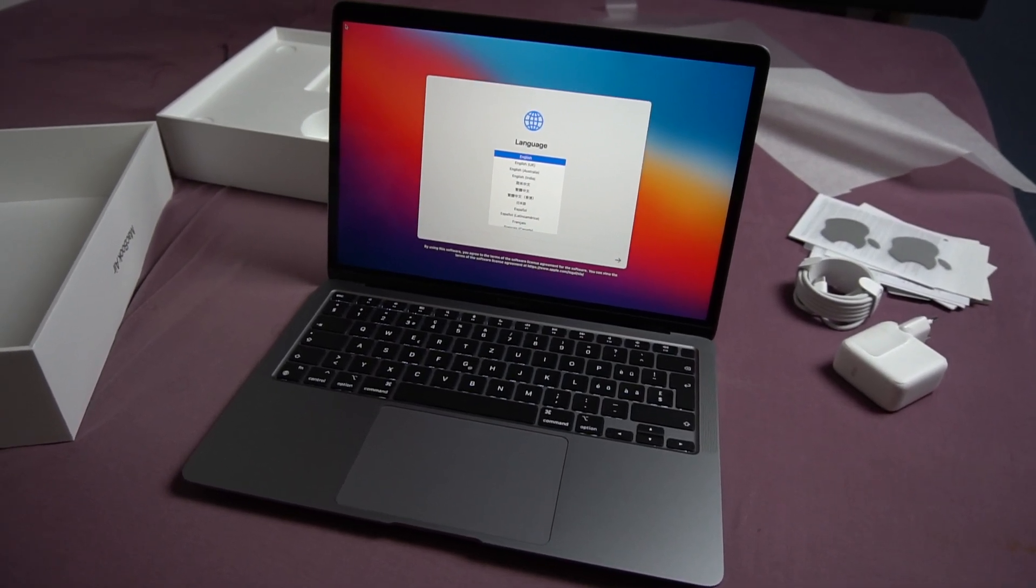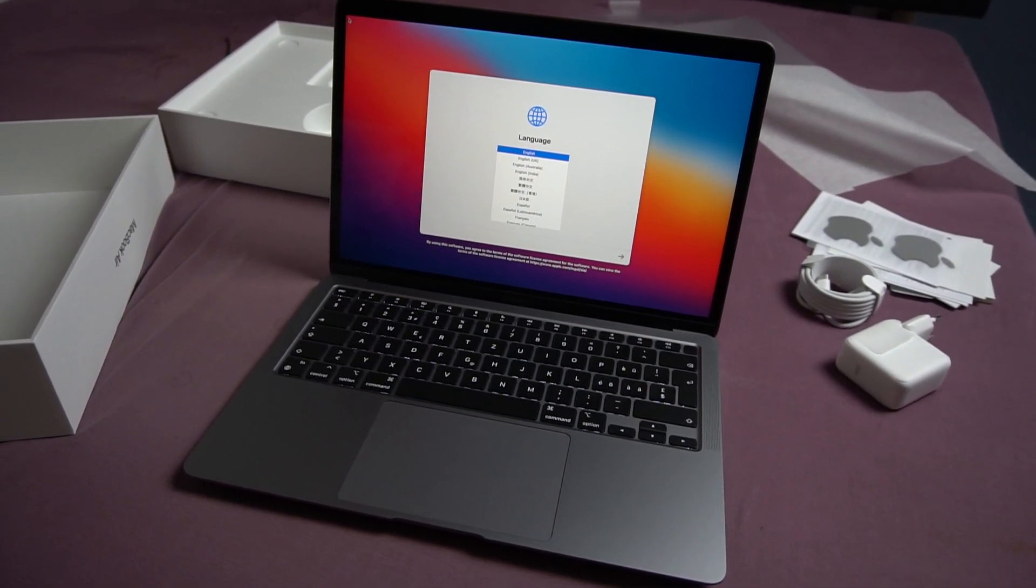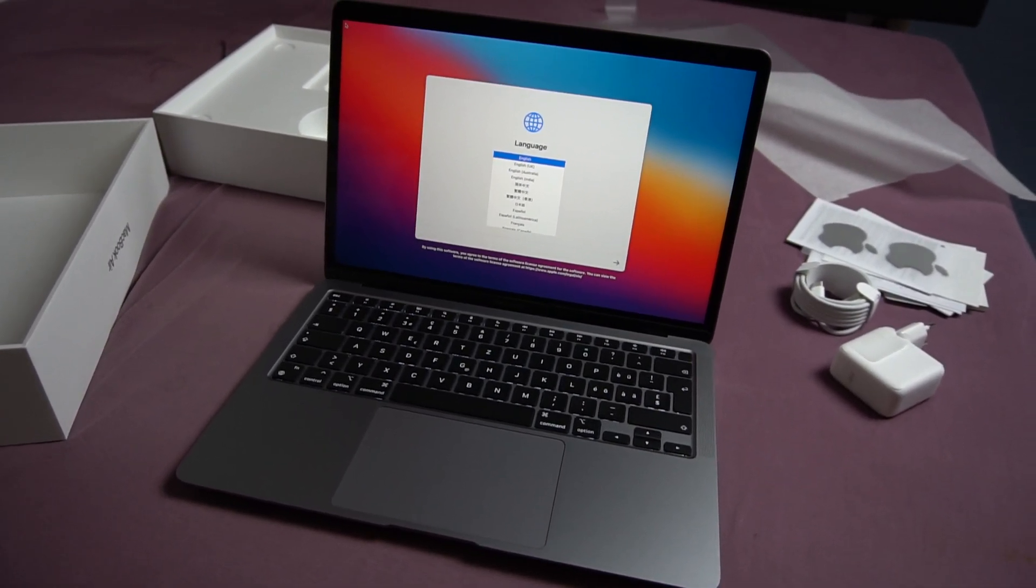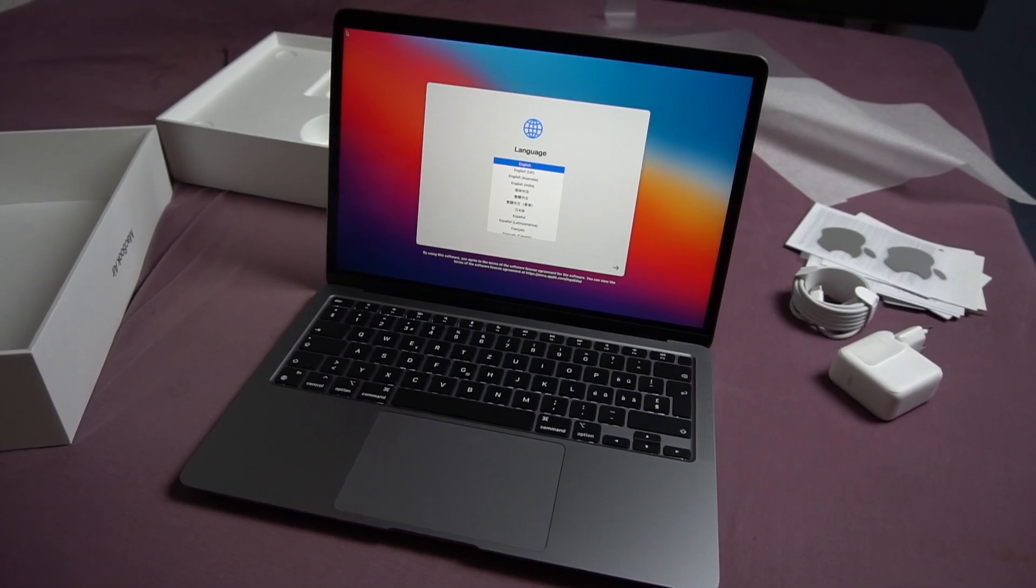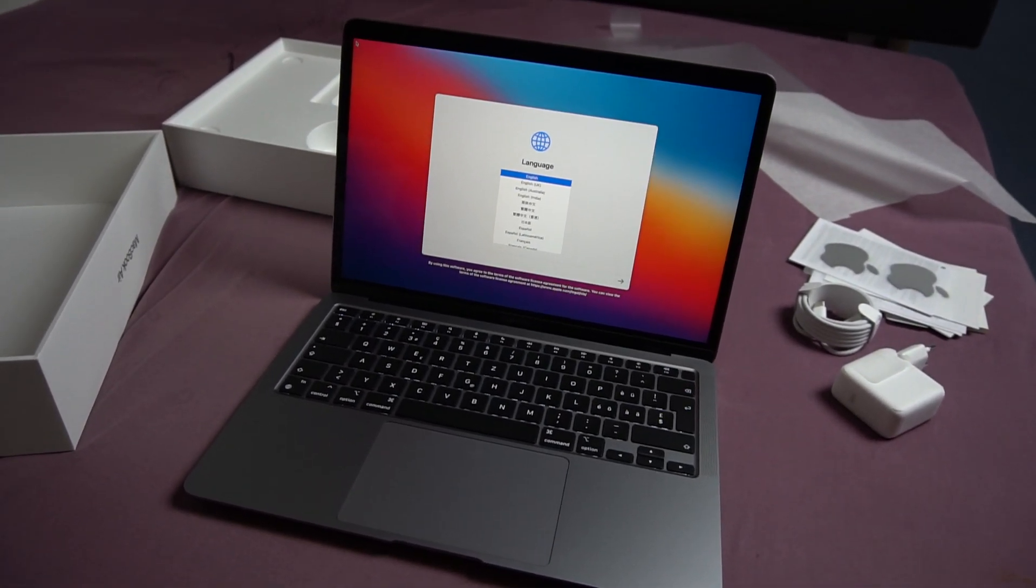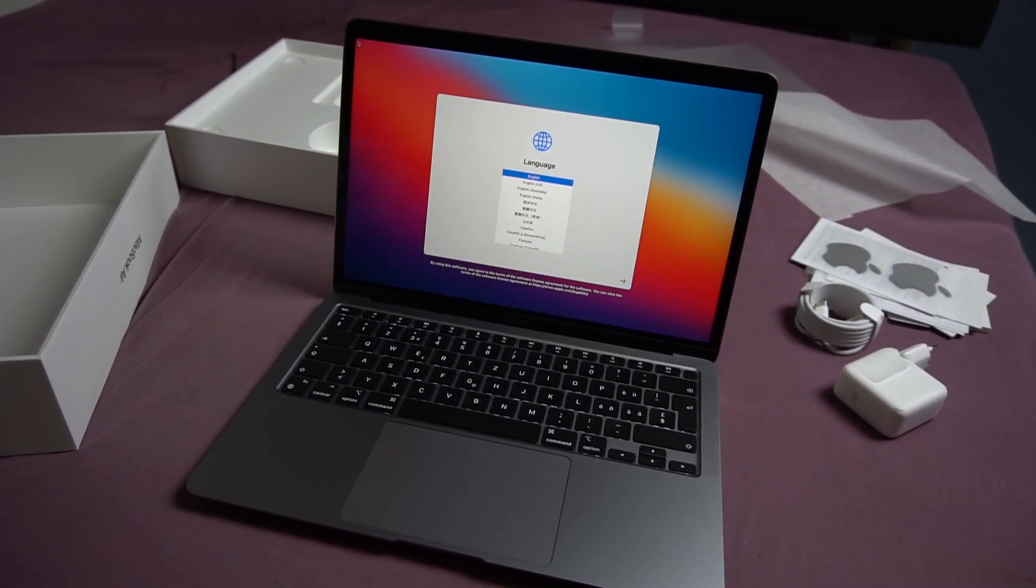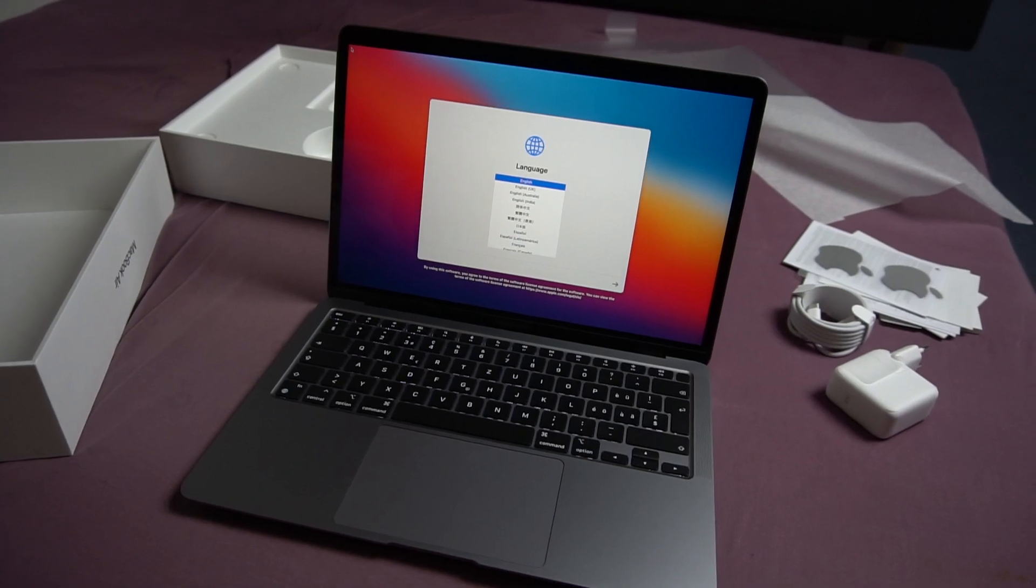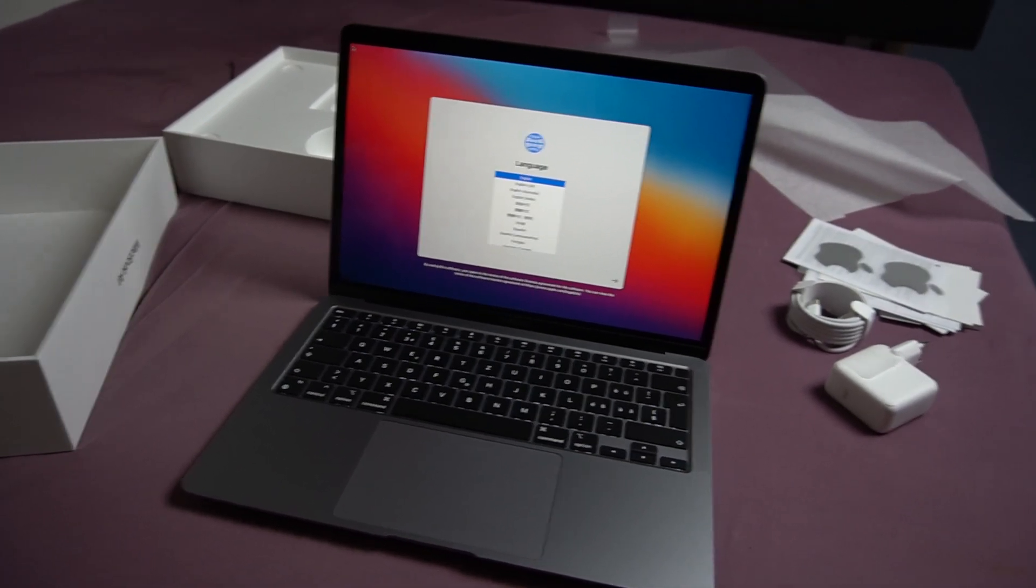To use English as the main language, press the return key. Oh, thank you. Thank you very much. Yeah, hope you enjoyed. Have a nice day and bye-bye.